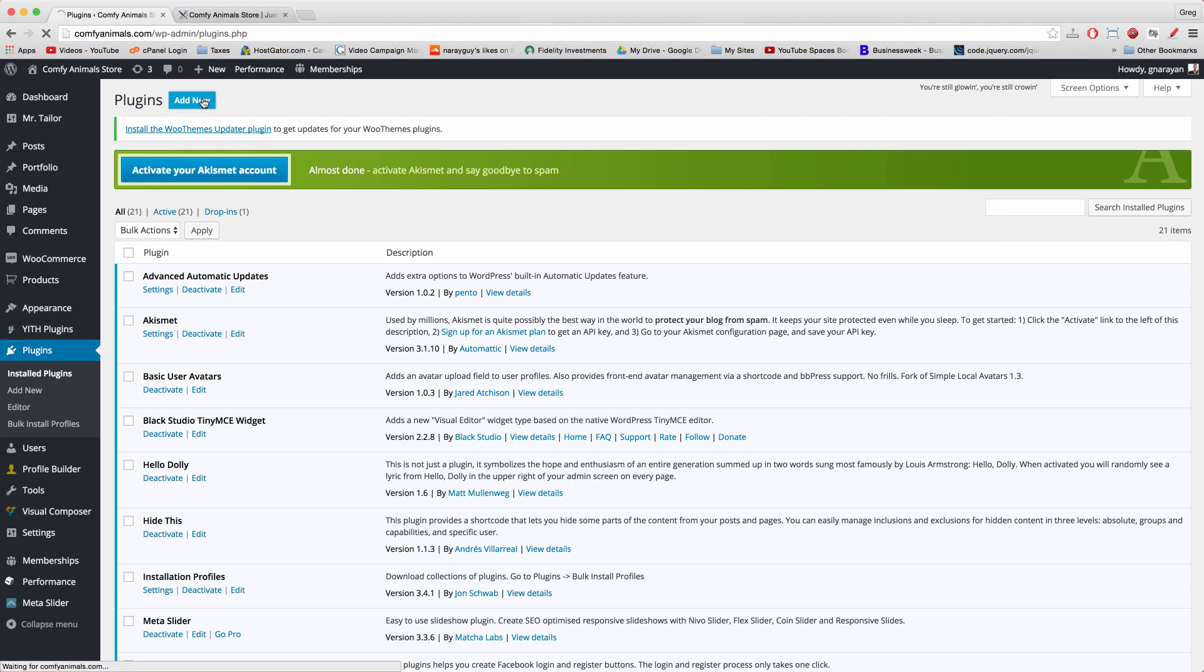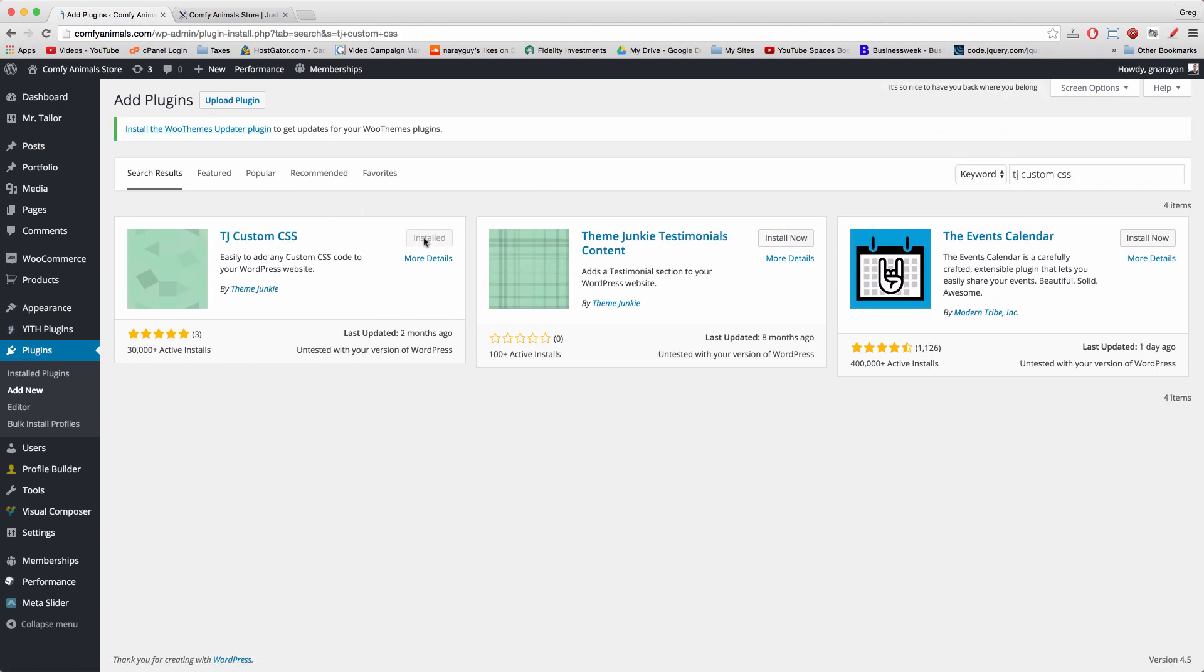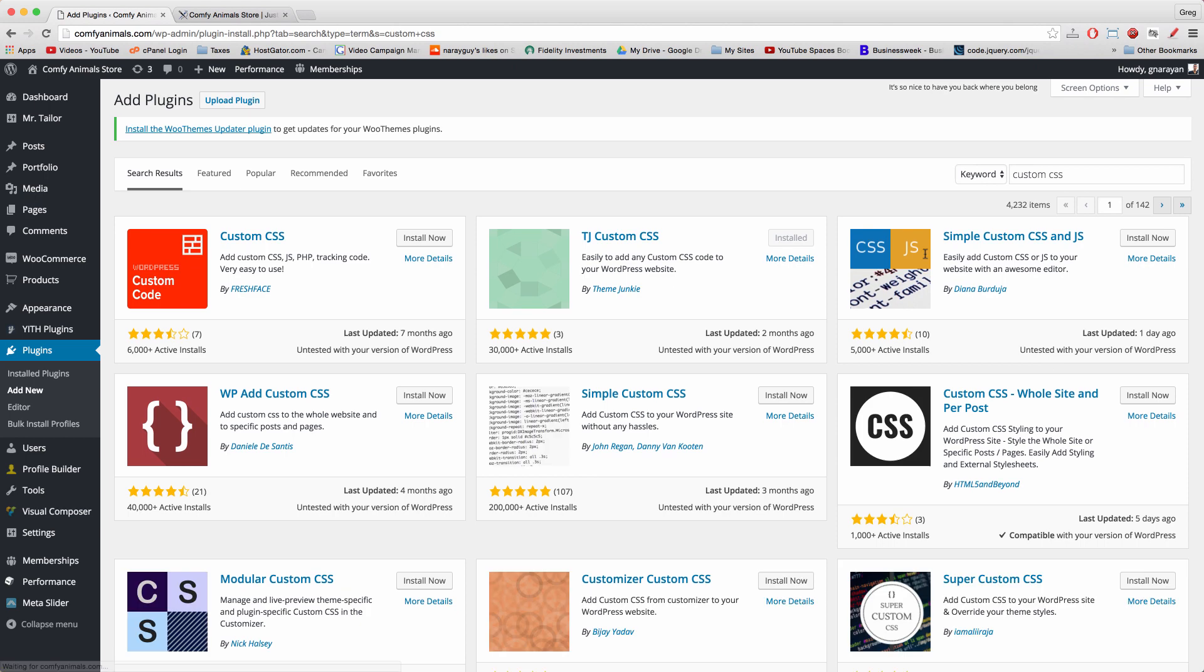Add new, search for TJ custom CSS, and then make sure to click install now and click activate. Or you can just search for custom CSS and find one of the many other options.